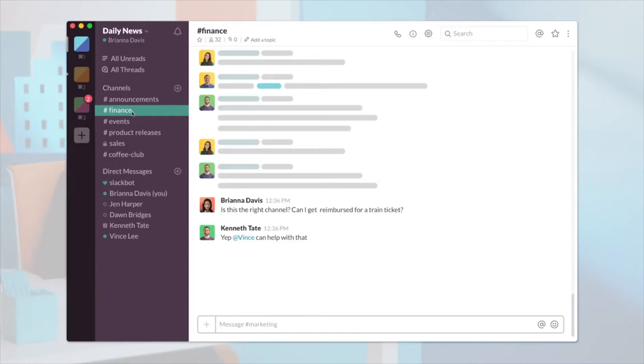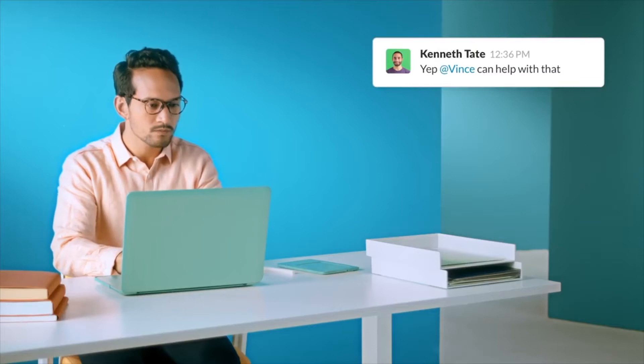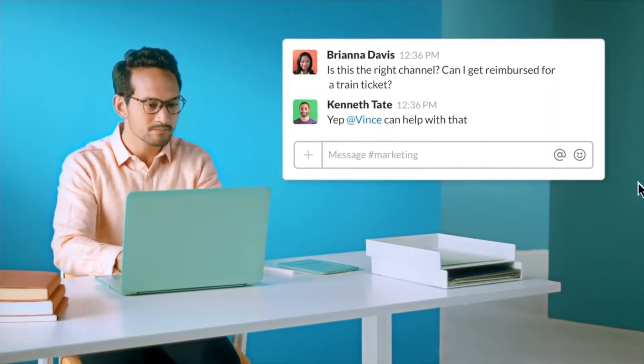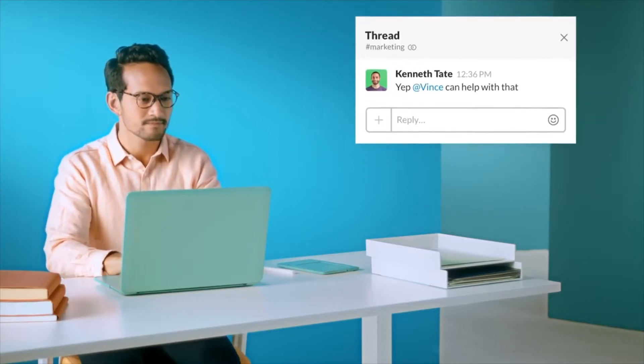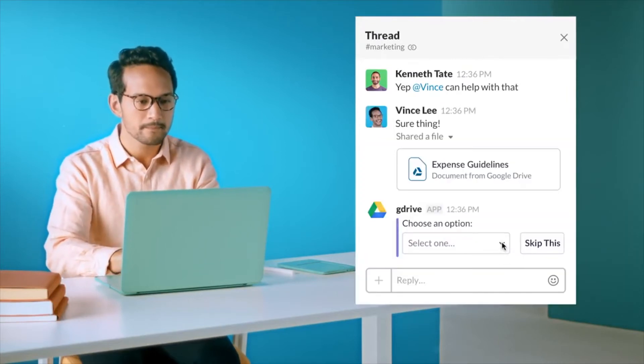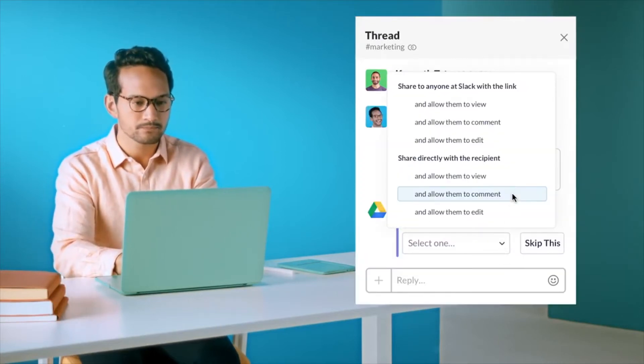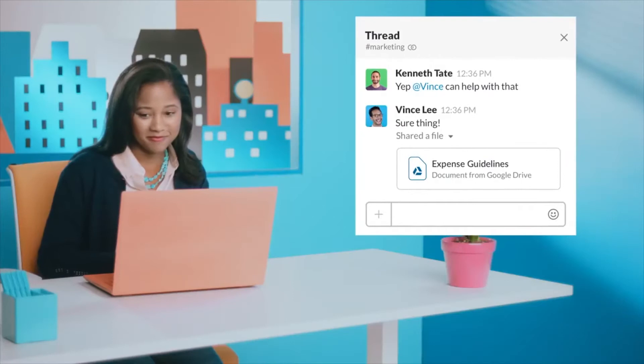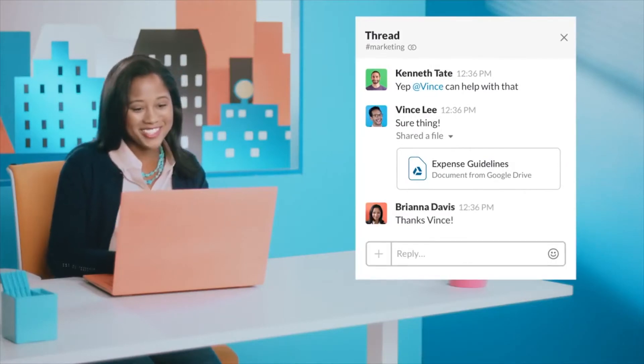It's a messaging app that you can use to get your entire team working on a particular project or task. You can message back and forth, share files, and collaborate — it's basically a messaging API. I'm sure a lot of you watching this video already know what Slack is and probably use it every single day inside your team.